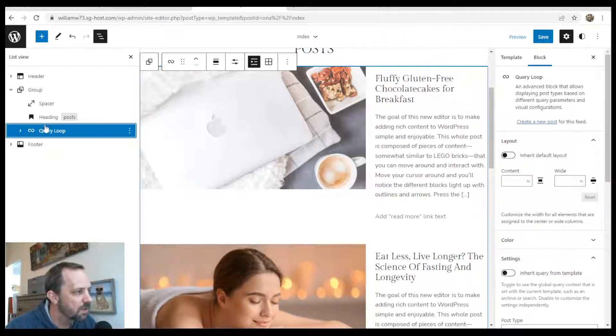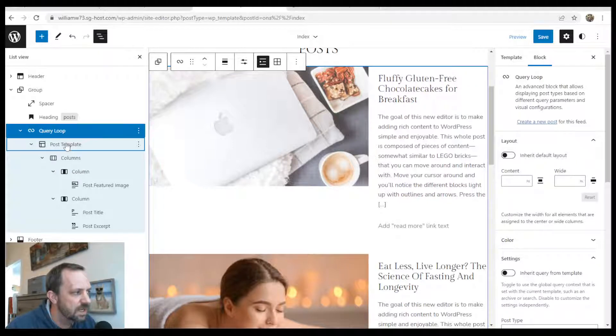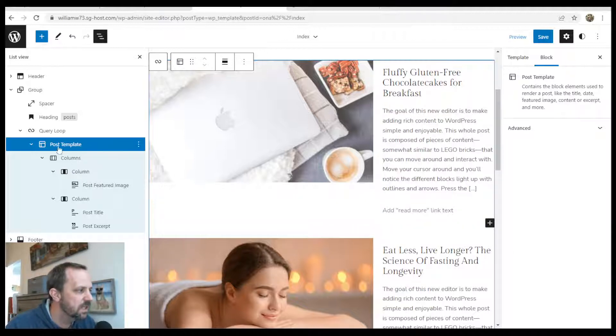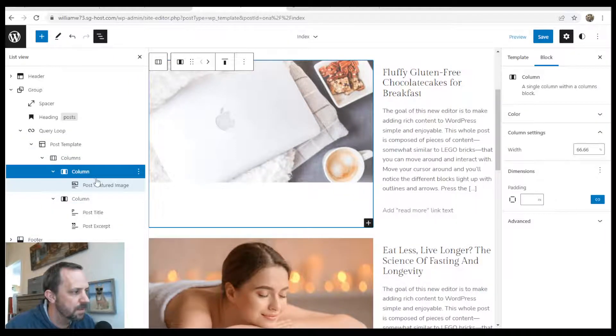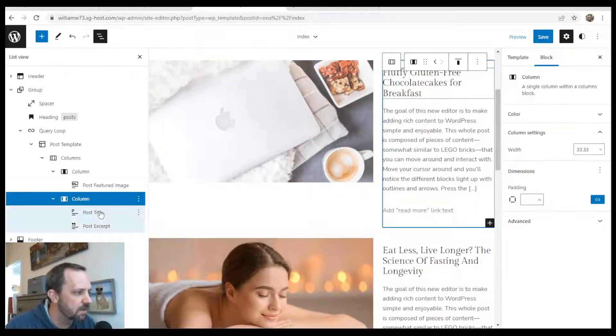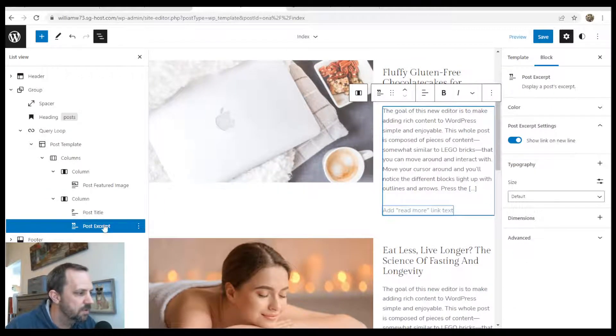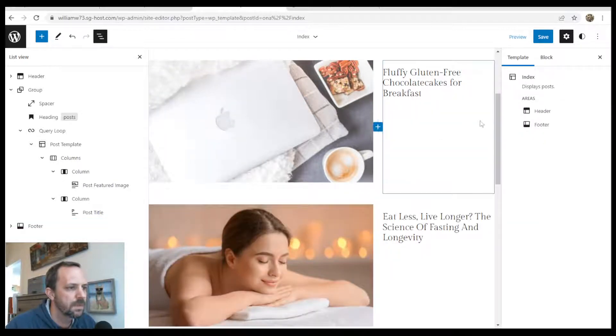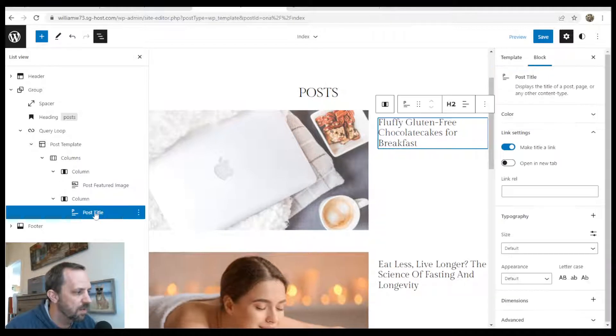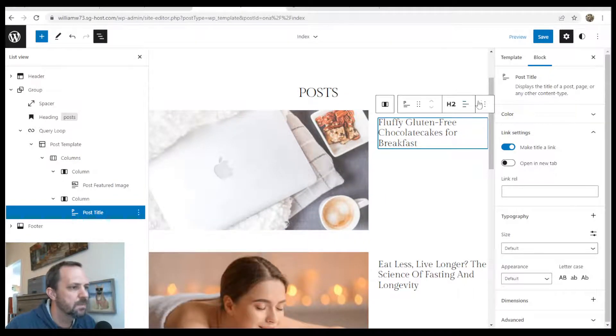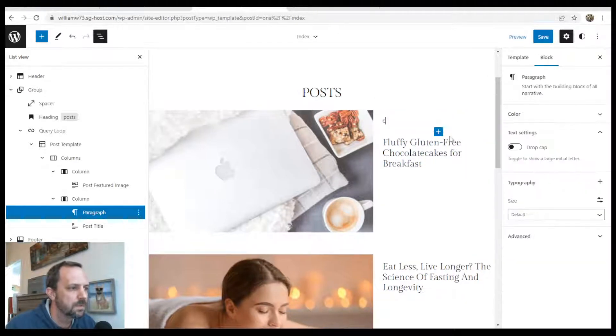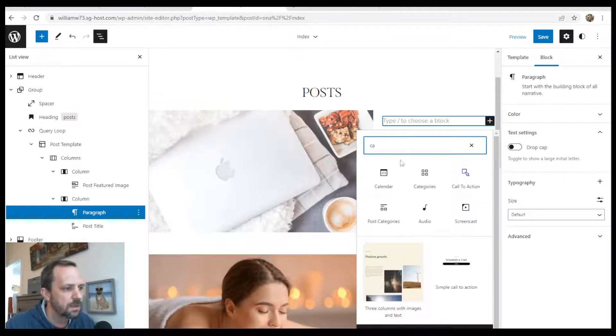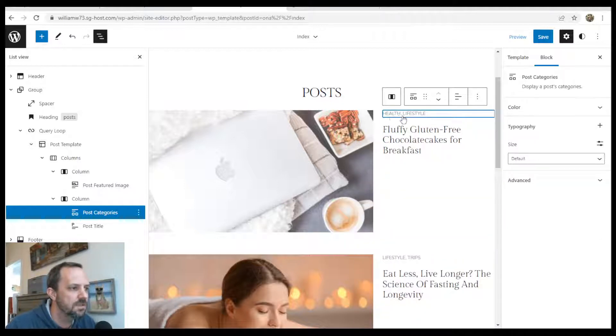Okay. So the anatomy of the query loop block has this post template block. And within that, that's what controls how each post looks. So in this case, we have under the post template, the column block. And in one column, we have a featured image. And in the other column, we have the title and excerpt. So I'm going to remove the excerpt since it's a little bit wordy. And above the title, insert before. Start typing categories. Hit the plus. And we want the post categories.